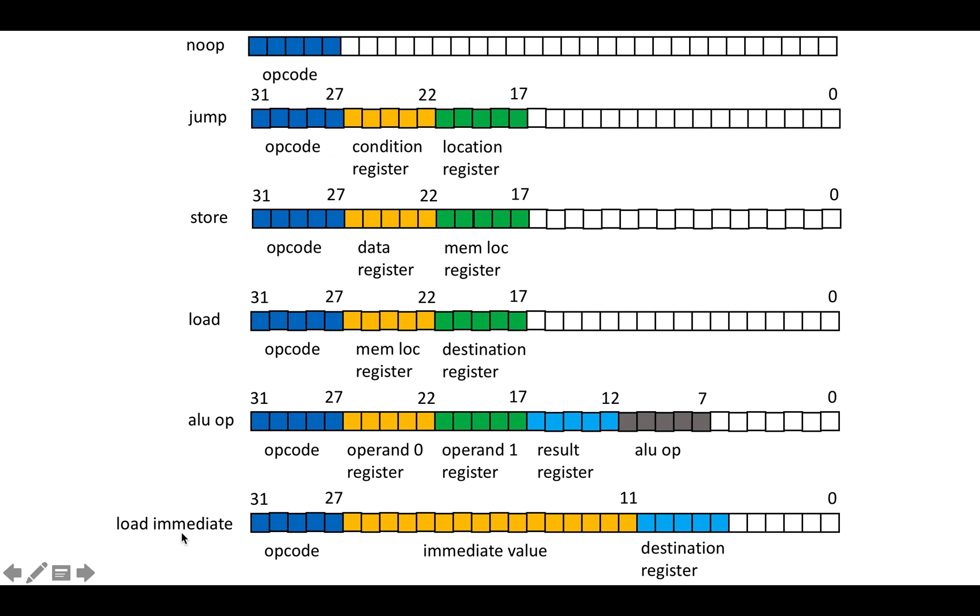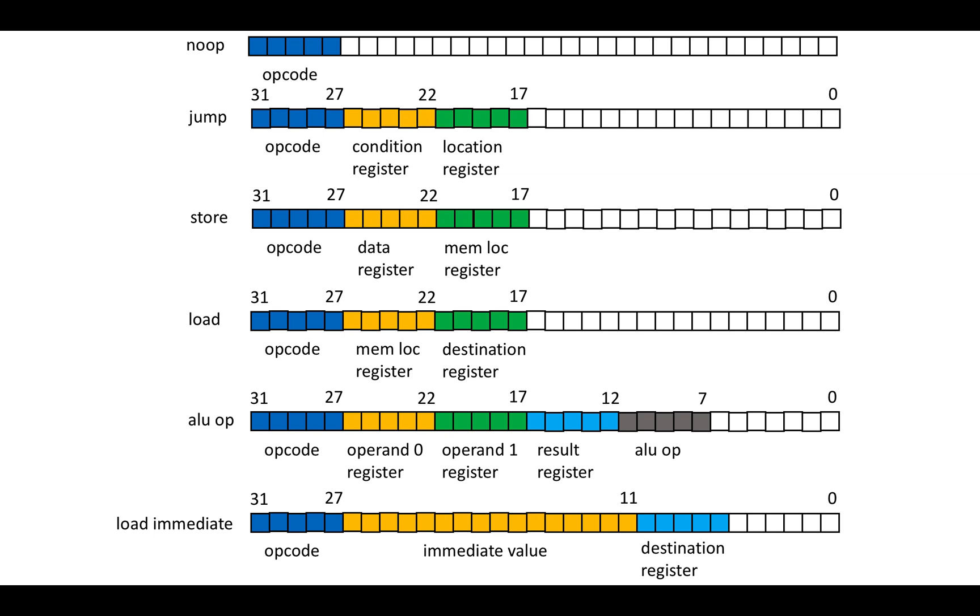And the general guiding principle here is I just try to have one instruction and one format for each function. So there's no complicated address calculation built into the loads and stores. There's no different variants of jump instructions. There's no computation in the jump instruction. I've really tried to separate out the calculation of values from lookup and manipulation of values in control and memory.